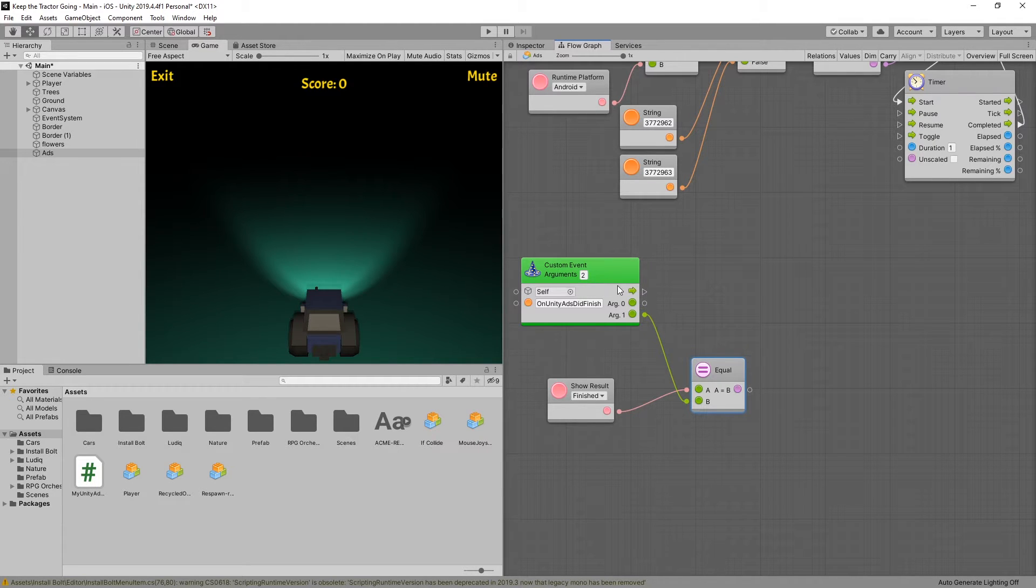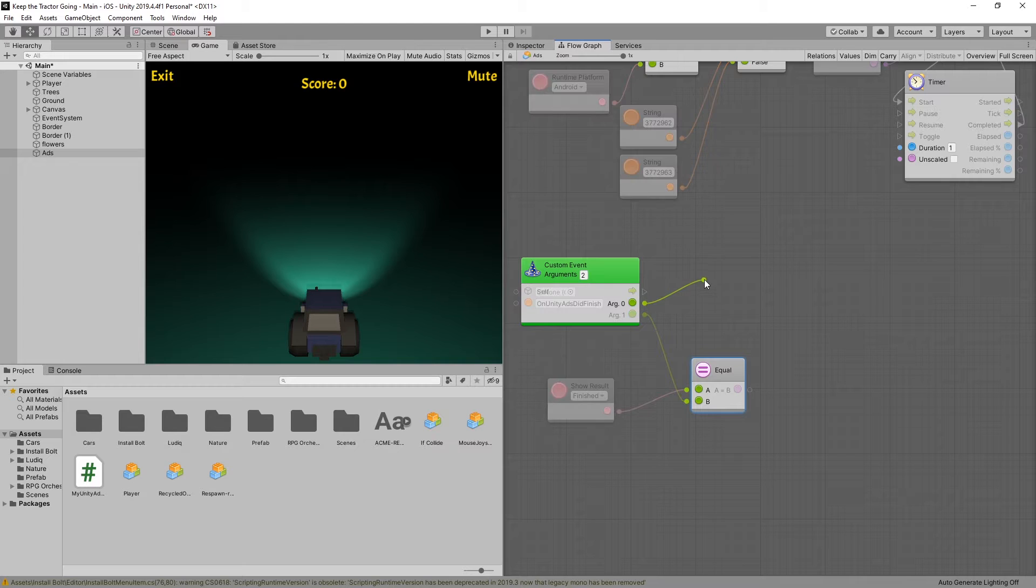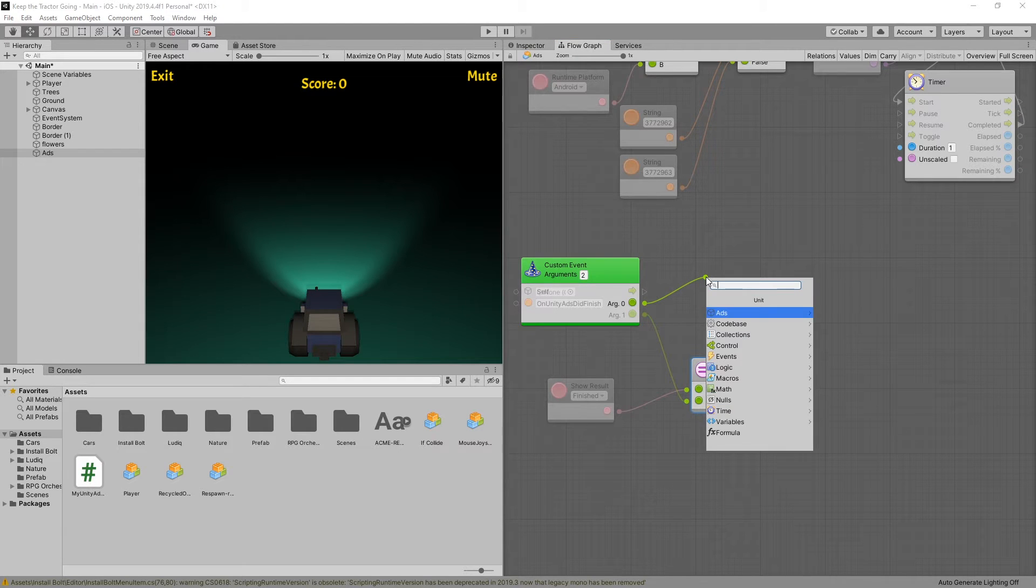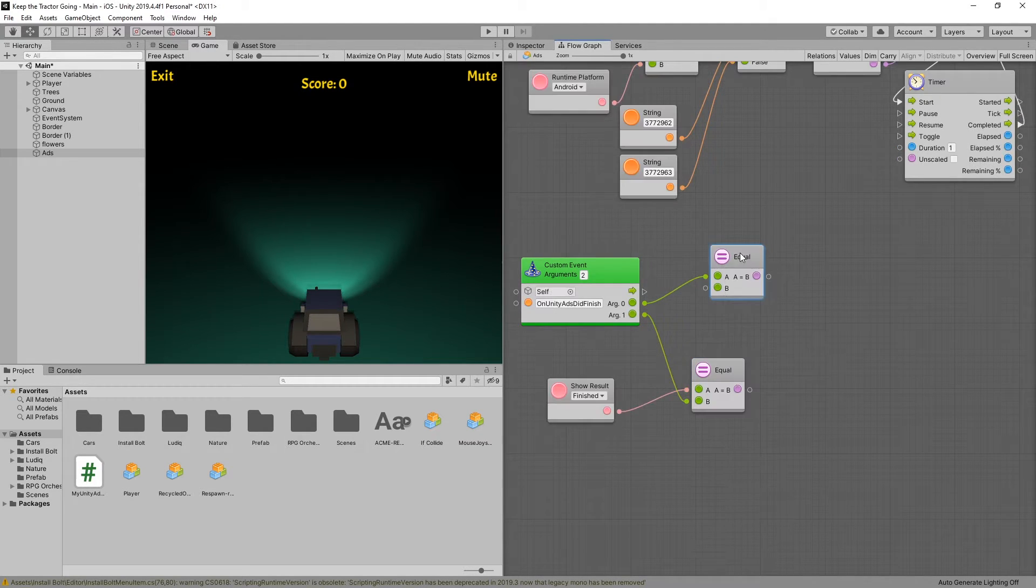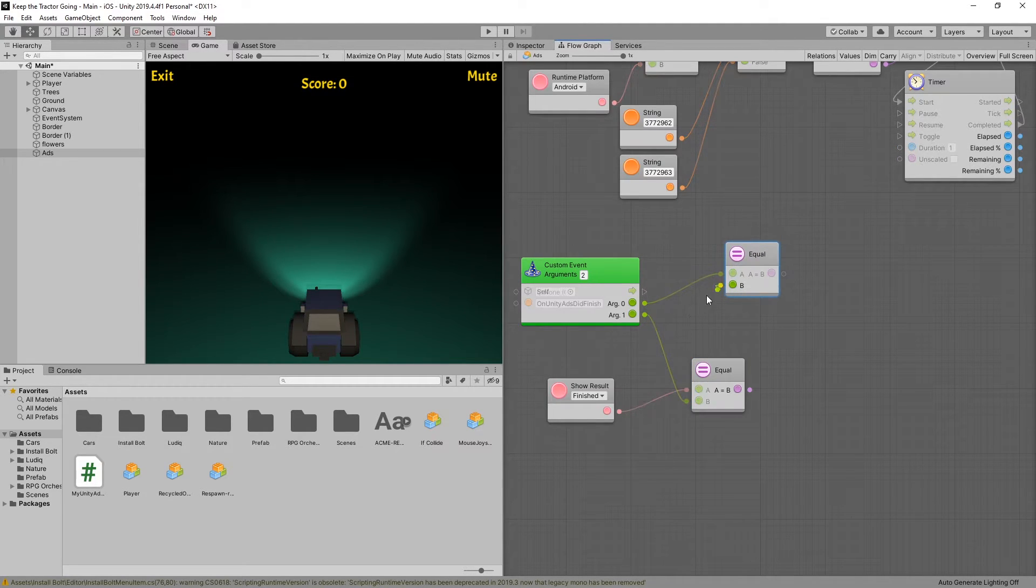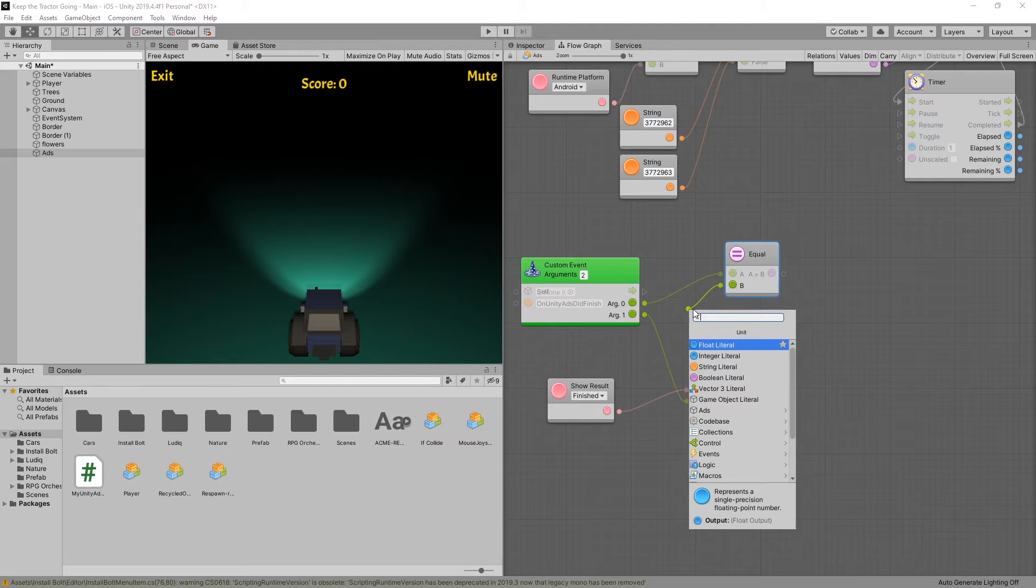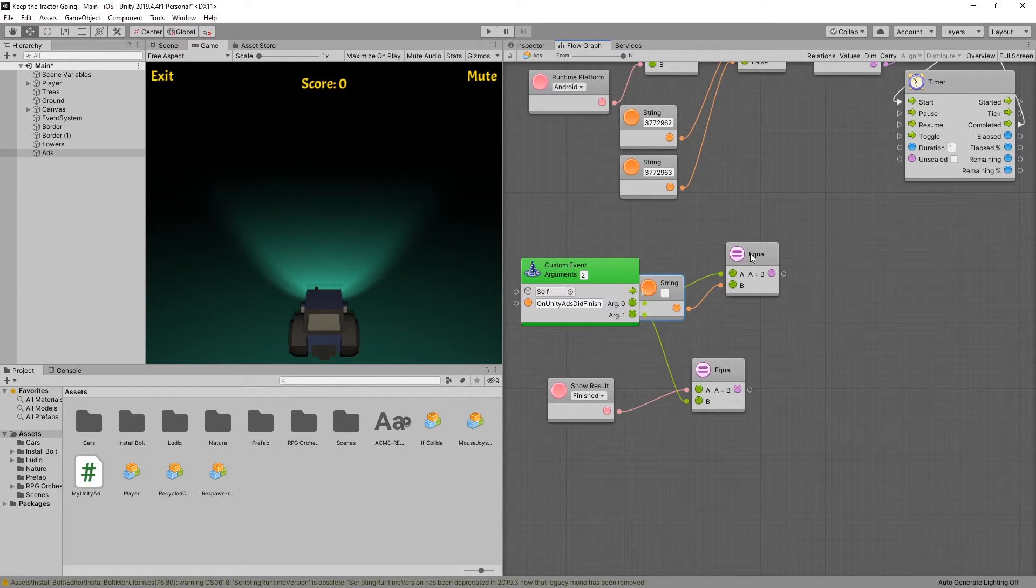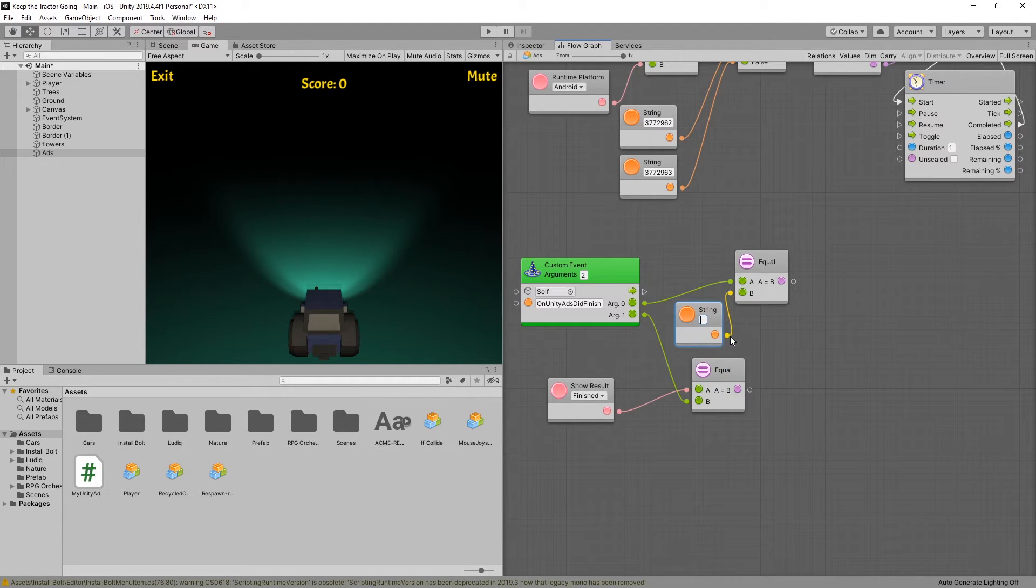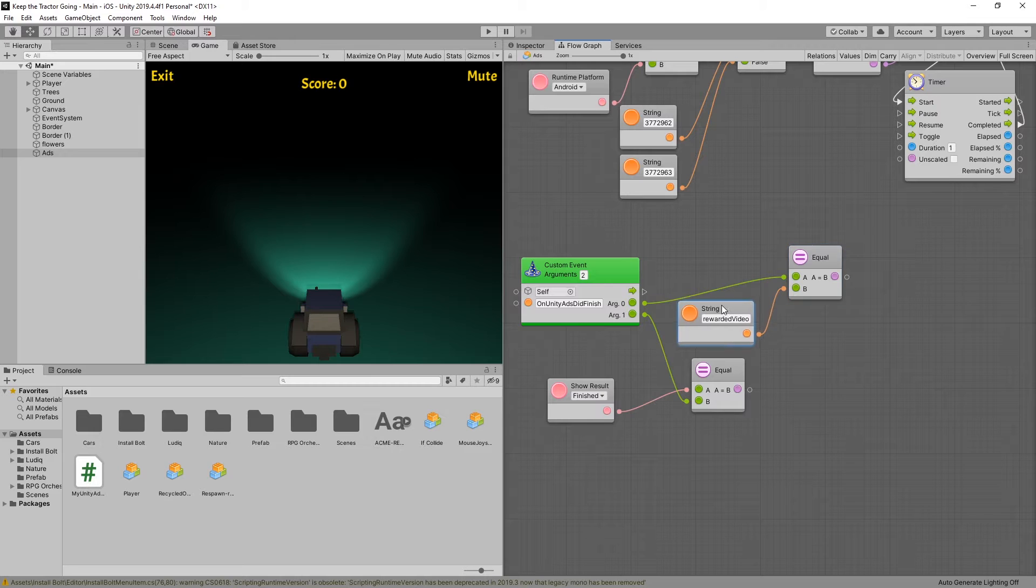So the video placement ID that we used in the previous video. That means we need to check equals here as well. And here we'll be comparing it with a string literal, which is going to be the rewarded video placement ID.